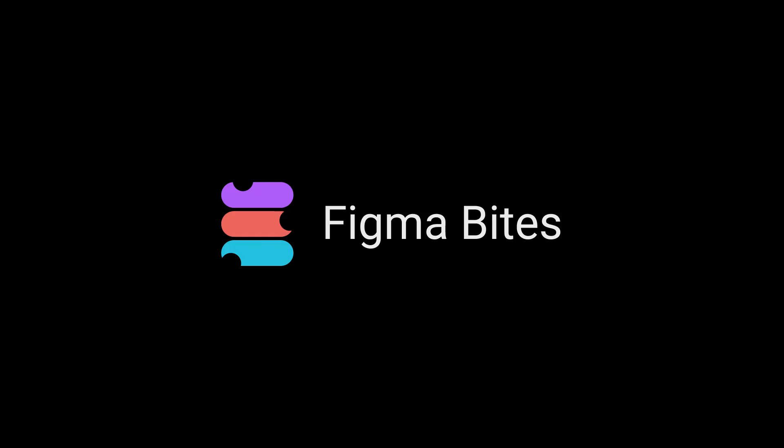That's how you use constraints. I hope this Figma bite helps you control your creations with consistent configurations. Thanks for watching!